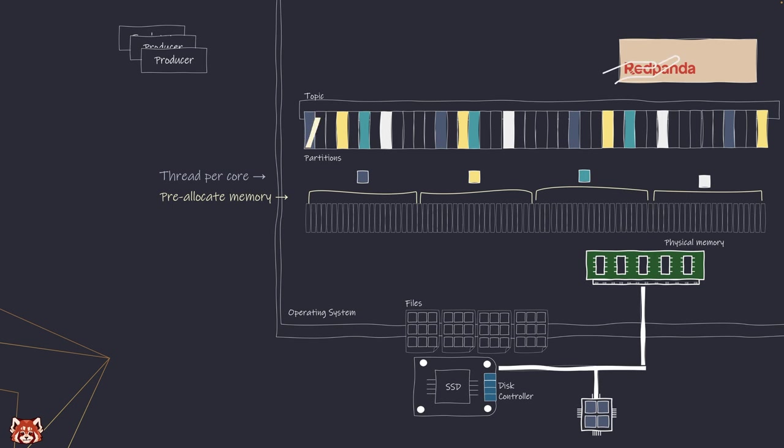If the flash to disk fails, Redpanda or the producers will retry it until it is securely stored.